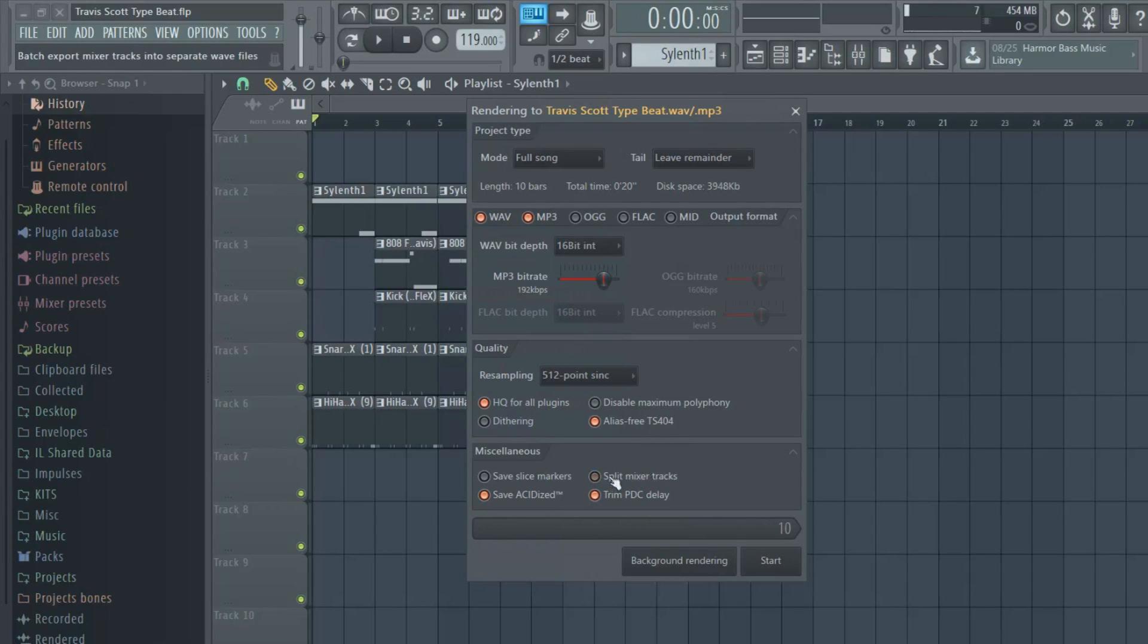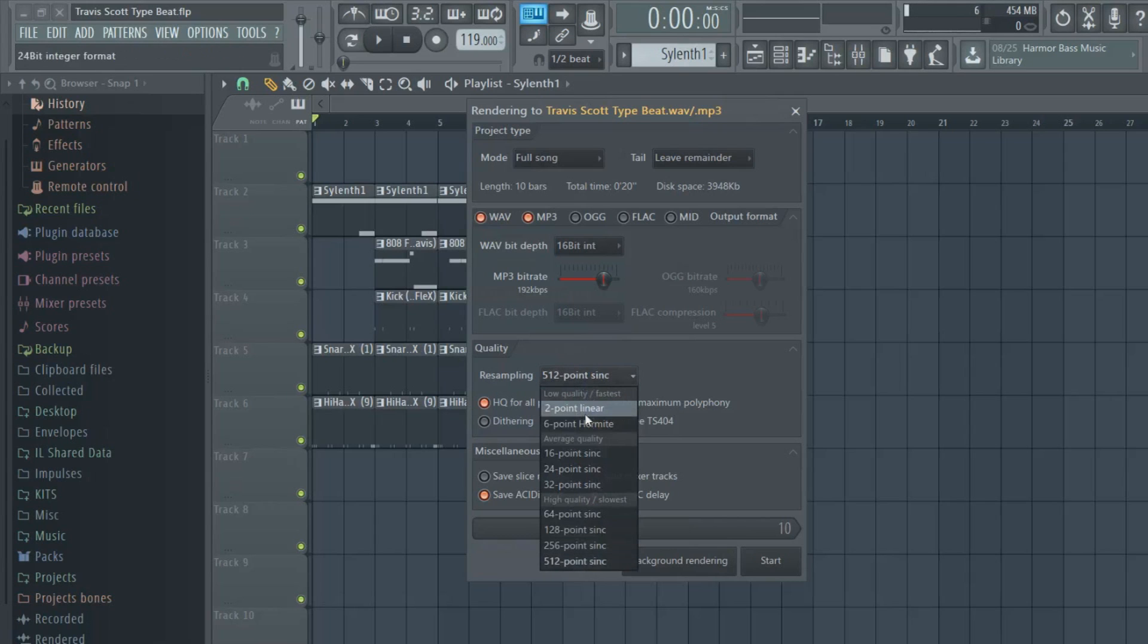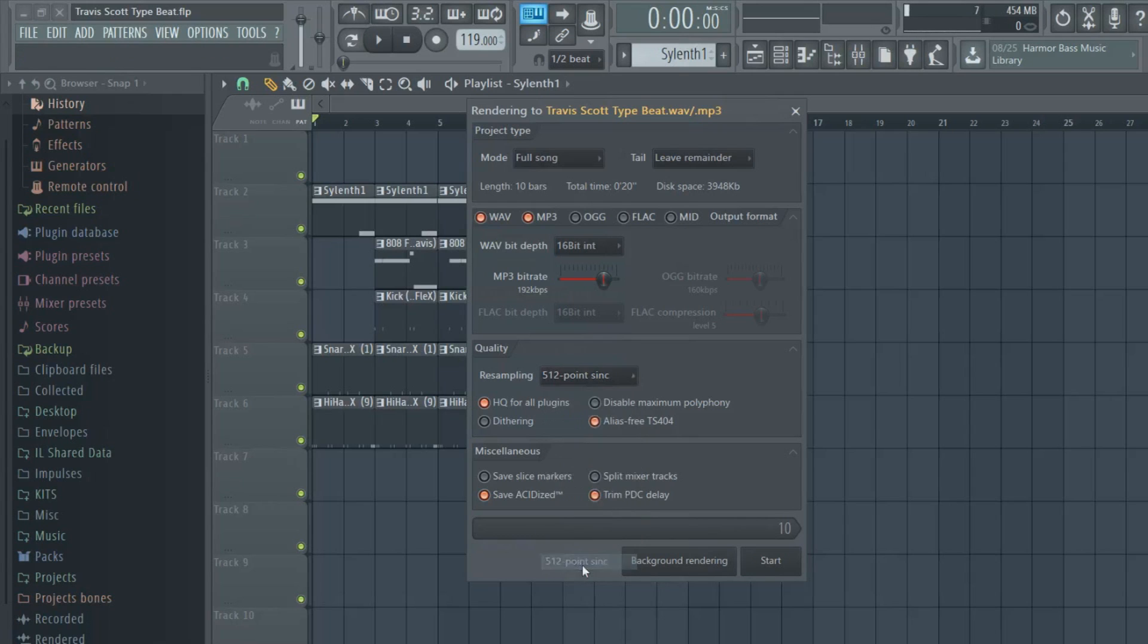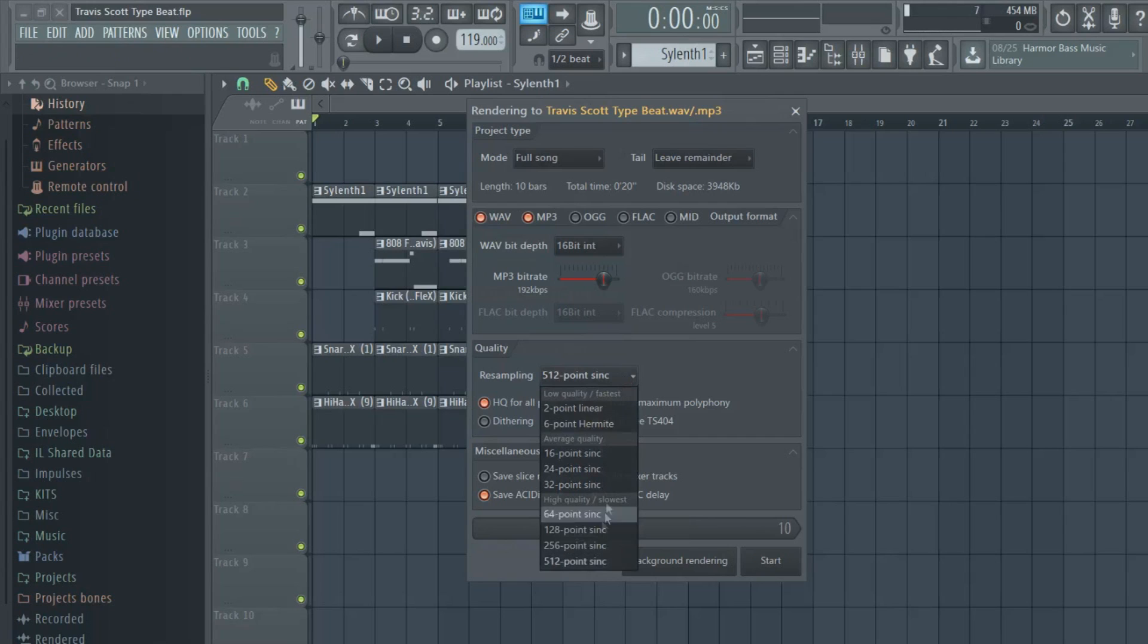For the resampling, basically the lower this is, the lower the quality and it'll render faster. But I keep mine on 512 no matter what. Even when I had a really crappy computer, it took like